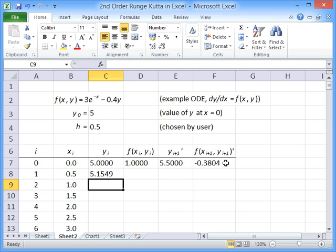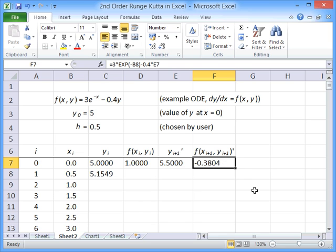So, to start with, we just used Euler's method to get our y_(i+1), an approximate value of that. Then we evaluated the gradient at that point. That was our -0.3804.